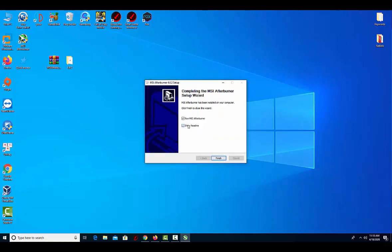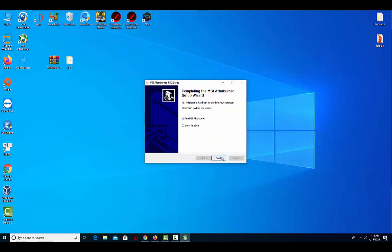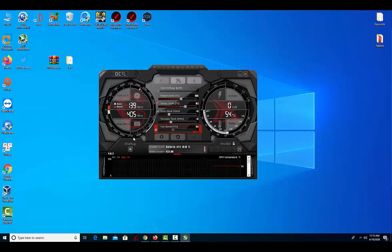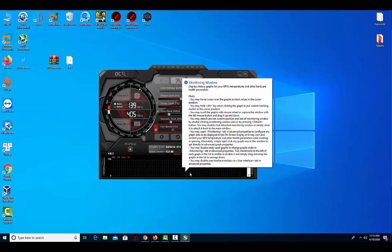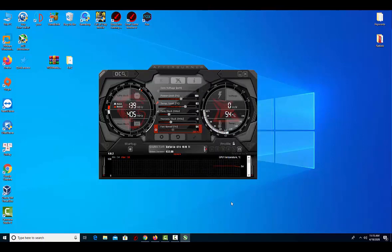Once the installation is complete, launch both MSI Afterburner and RTSS. The program must be running at all times for this to work.